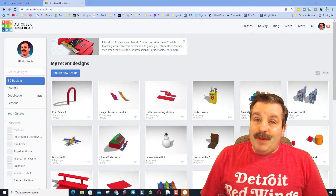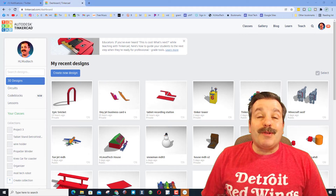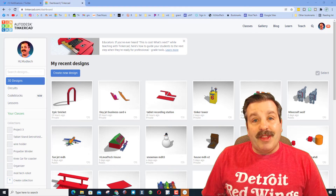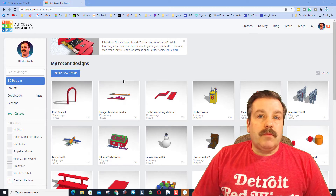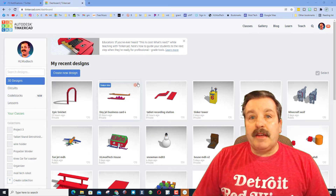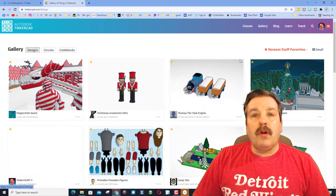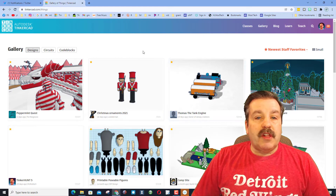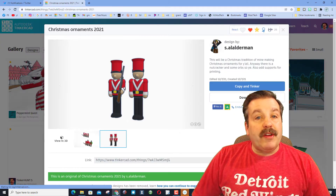Good day friends, it is me HL mod tech, and I use Tinkercad almost daily. Today I'm going to dive in and show you the gallery, so let's get cracking. Usually I'm in Tinkercad and design is something I care about, but last night I dove in and took a look at what other people were making. When you first click on the gallery, it's probably set to newest or staff favorites.